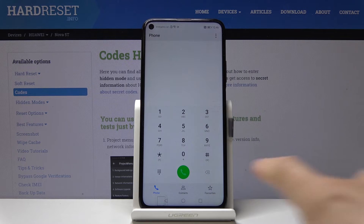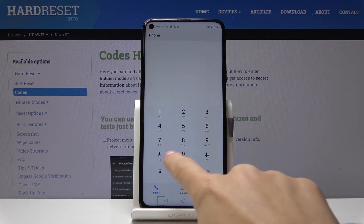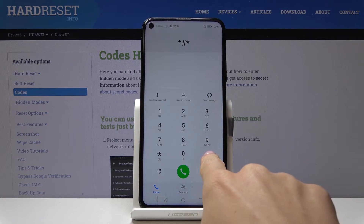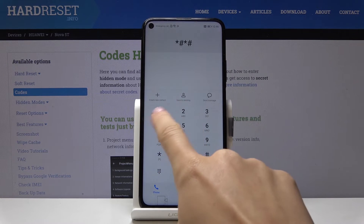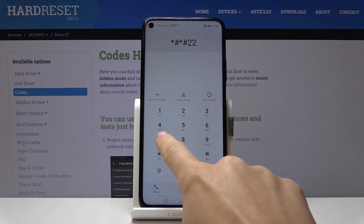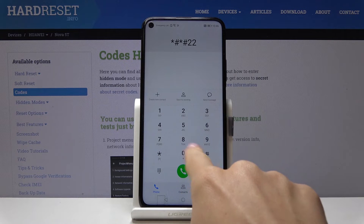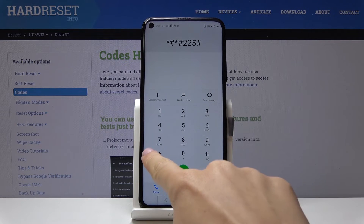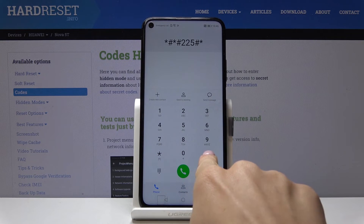Let's go to another code, which is: asterisk pound, asterisk pound, double two five, pound asterisk, pound asterisk.